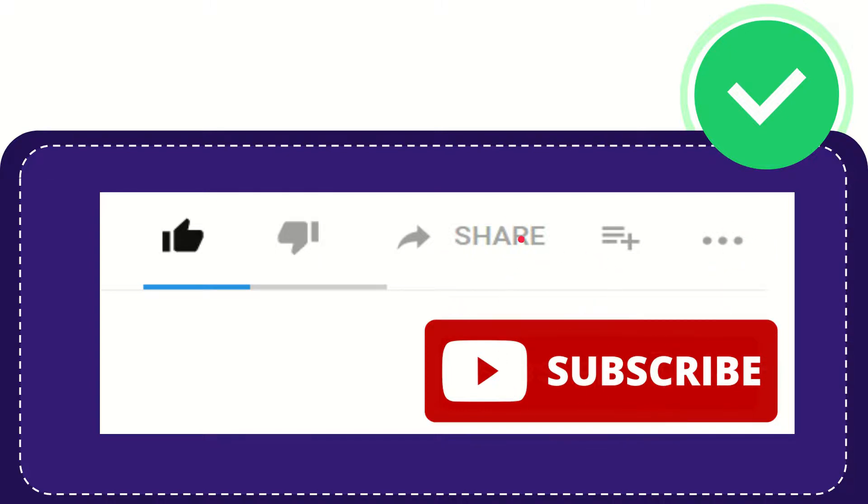I think that's all of it. Thank you so much for watching this video and see you again in another video. Bye-bye, see you again.